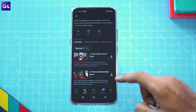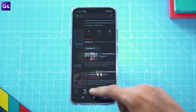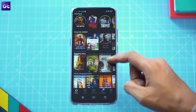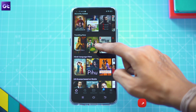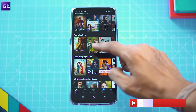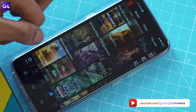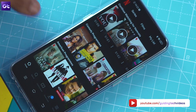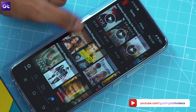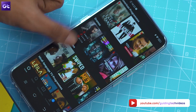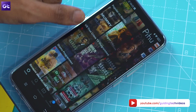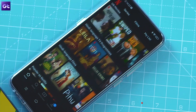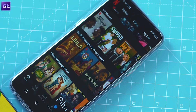So that wraps it up for this video. I hope that these solutions help improve your Netflix binge-watching experience. Make sure to drop a like if you learned something new today and subscribe to GT for more useful tech videos. This is Abhijit signing off and I'll see you guys in the next one.